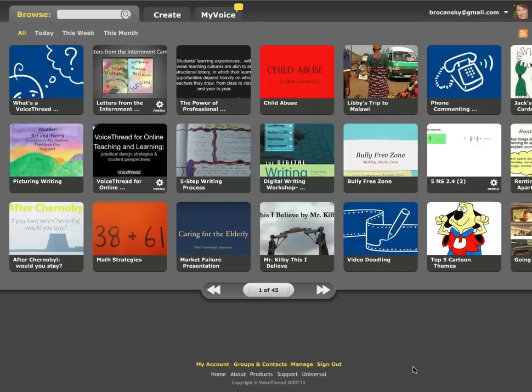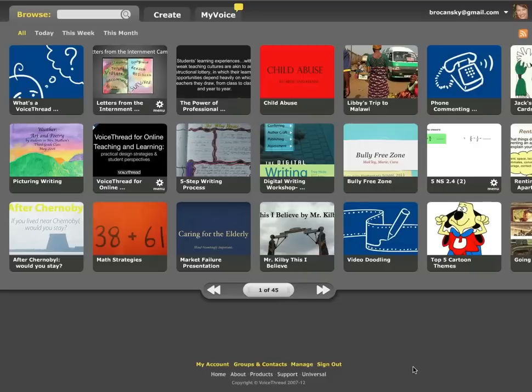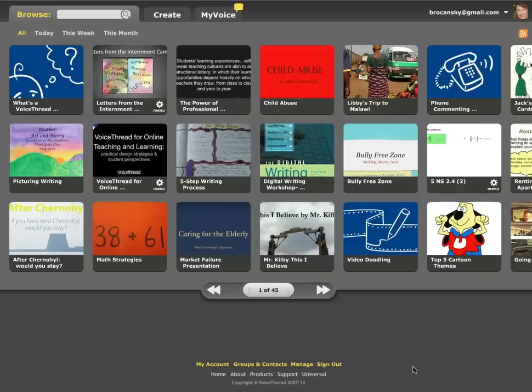So let me give you an example. If I have a VoiceThread that I've shared with a class group and only my students have joined that group, and one of my students, let's say a student named Susan, grabs the link for a VoiceThread and emails it off to her friend named Kathy, if Kathy clicks on that link and opens it up, she's going to see a message that says, sorry, you don't have permission to view this VoiceThread.